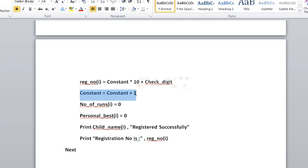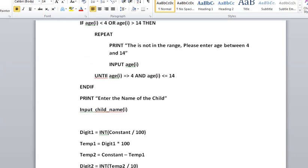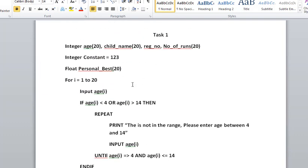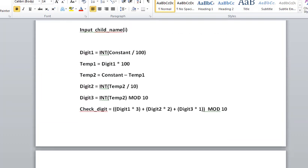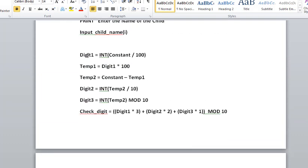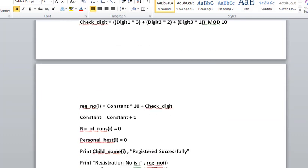Constant equals constant plus 1. We now increase the constant by 1, so if the loop runs again, we have the constant increased by 1. So if for the first time it's 123, the second time it will be 124, and the calculation will be unique.